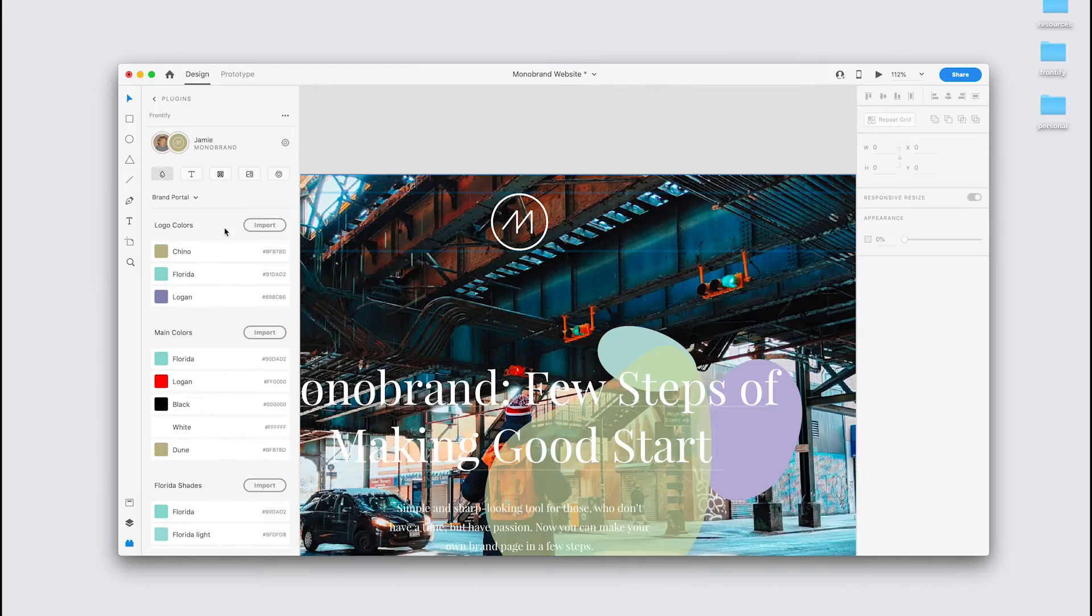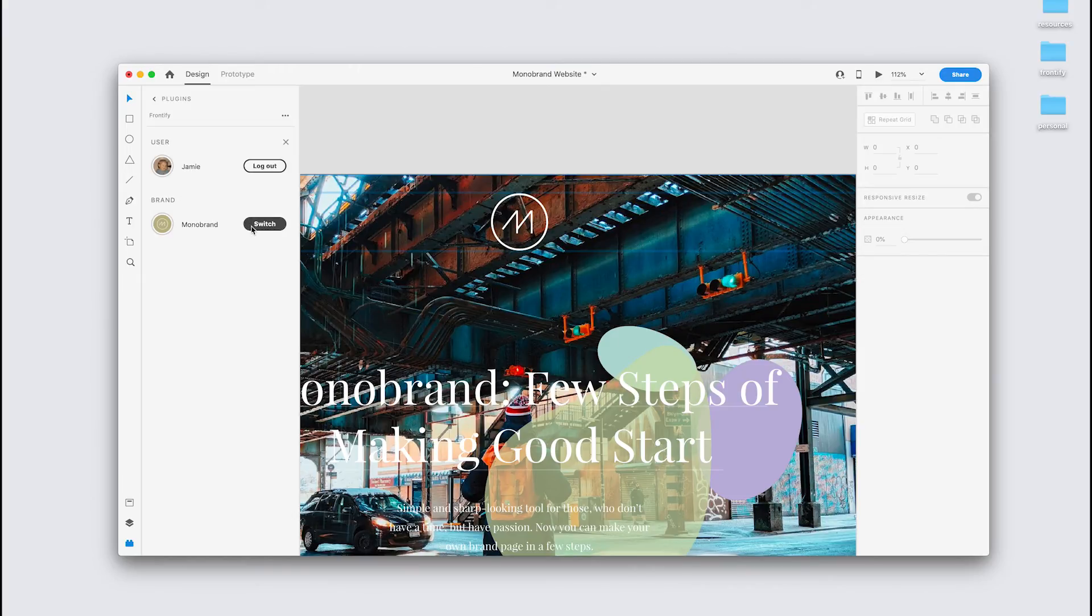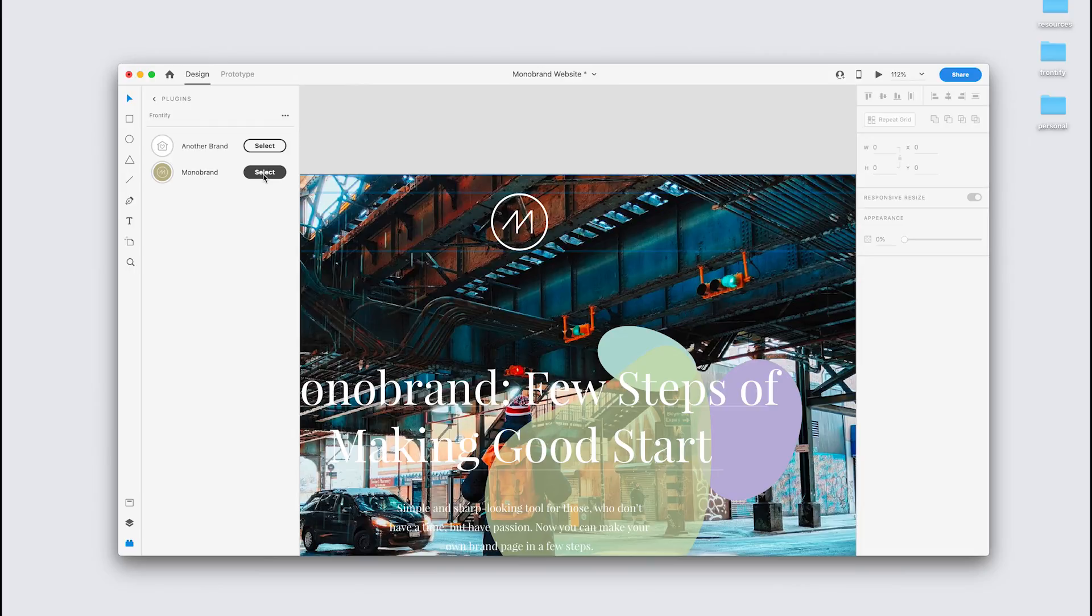All that's left is the Settings area. It's up here, the cog on the top right. And it's quite self-explanatory. Just two options. You can log out or switch brand here. So I hope that's been helpful. If you have any difficulties, you can reach out to our support team. We'd be happy to help you out. Thanks for watching.